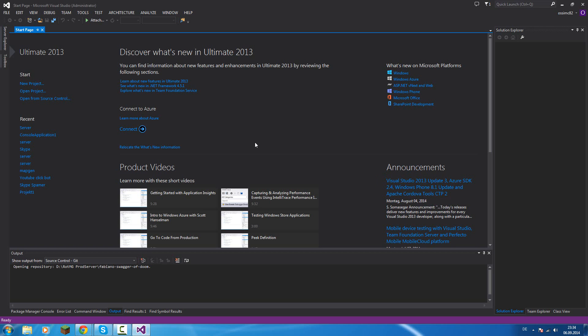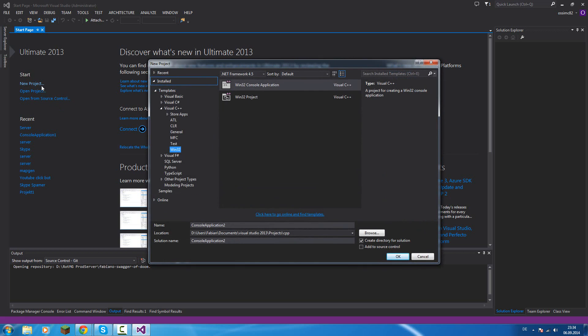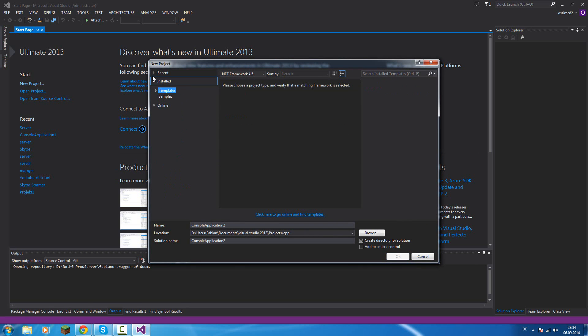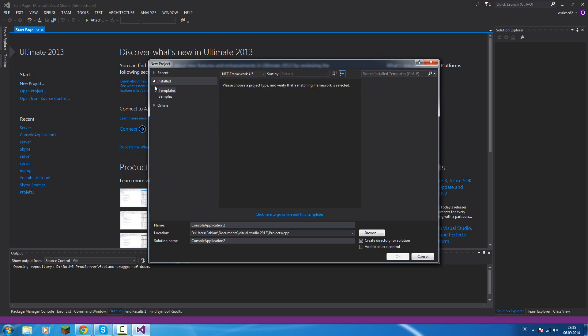We will create our first project. If you started it you see this window. We click on new project and then we can see this three tabs: Recent, Installed and Online. We click on Installed, Templates and then we can see Visual Basic, Visual C Sharp, Visual C++,